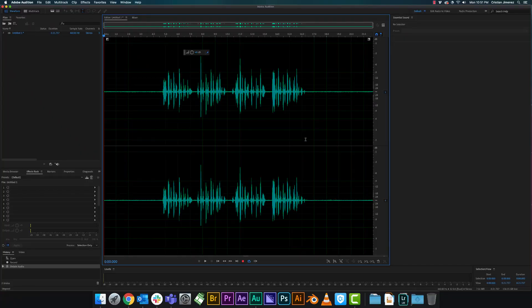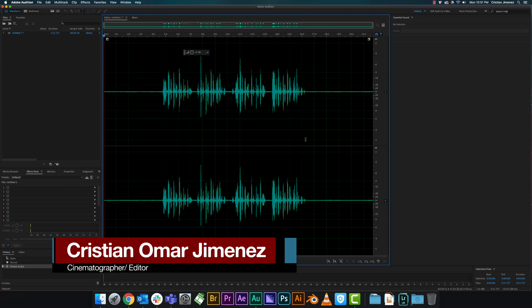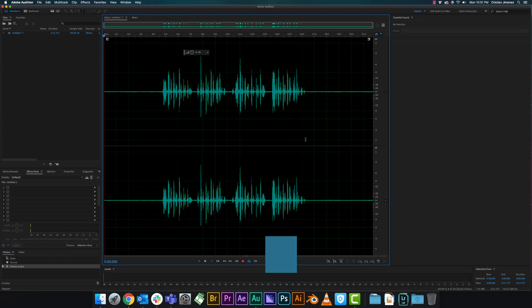How's it going everybody, welcome back to my channel. My name is Christian Omar Jimenez and today I'm going to be showing you a really quick and easy way how to clean up your audio in Adobe Audition, just to make it sound a lot better and a lot more professional. Right here I have an example of me saying the Peter Piper nursery rhyme, so let's take a listen.